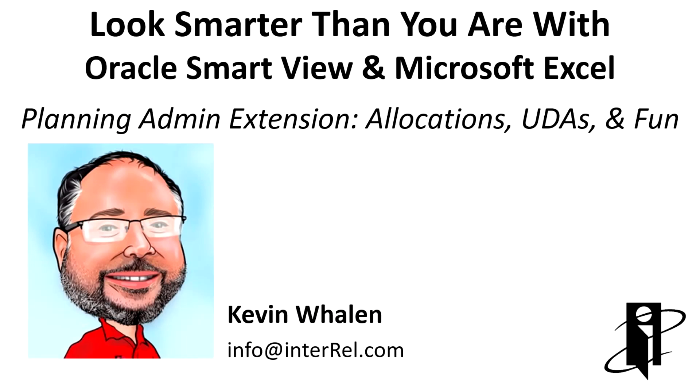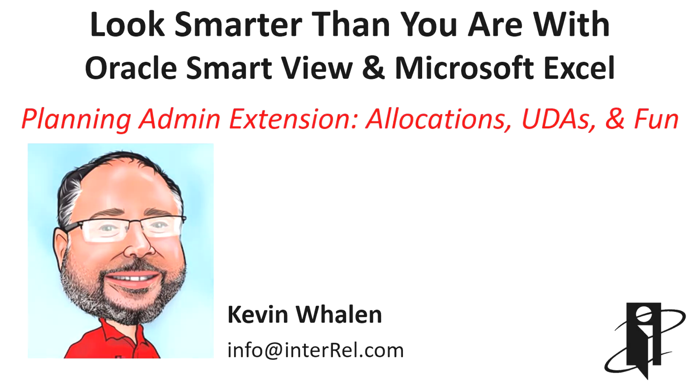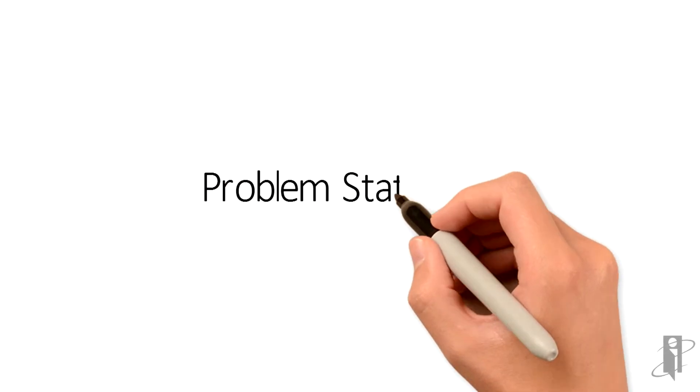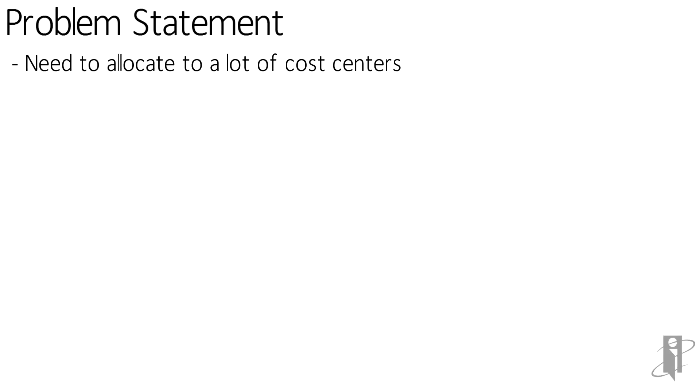Hey, what's going on? It's the Strategic Finance Whale, aka Lord Whale Kev, coming at you with some allocation UDAs and fun with the Planning Admin Extension in SmartView and Excel. The issue is that we had a complex allocation that needed to be done. We needed to allocate a whole bunch of different cost centers.